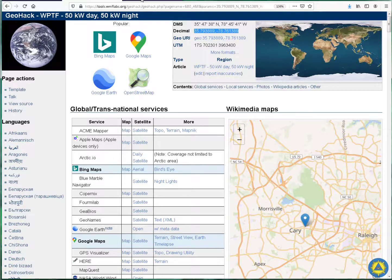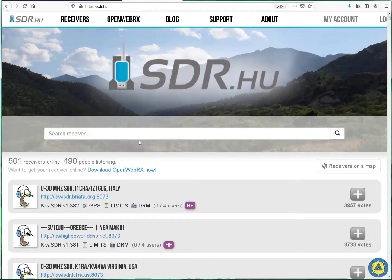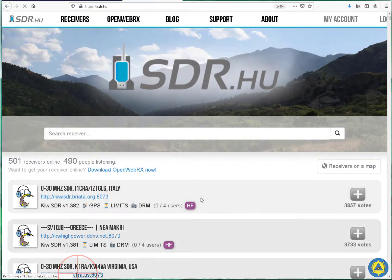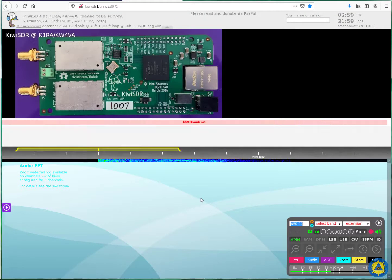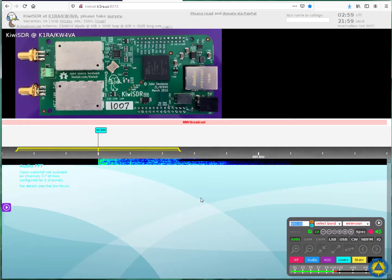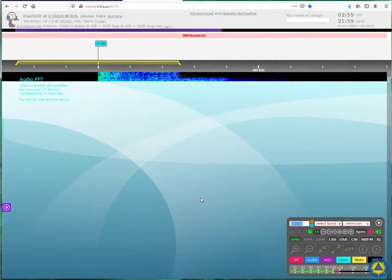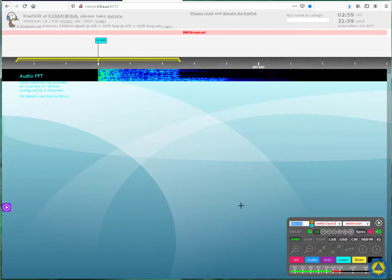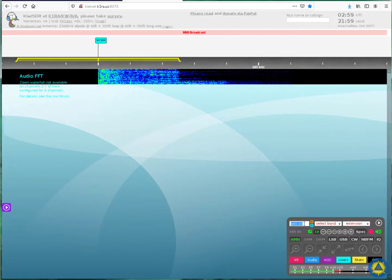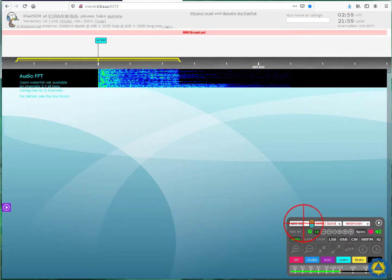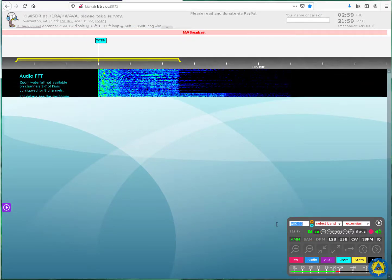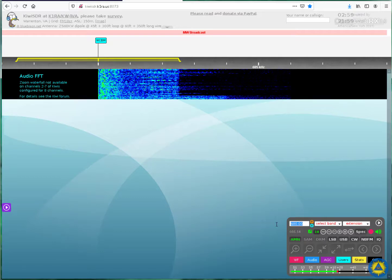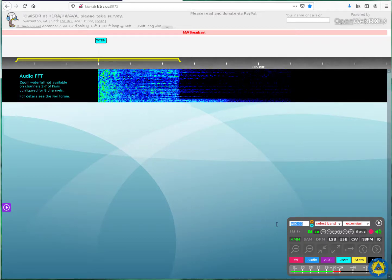So, let's go to SDR.HU. I'm going to pick my friend's SDR to start with, out of Warrington, Virginia, just a little bit southwest of Washington, D.C. I believe we're already tuned to 680 kHz from the previous time I was on here.